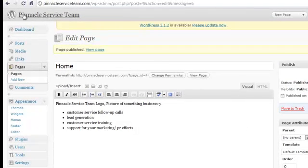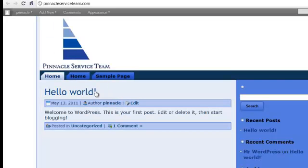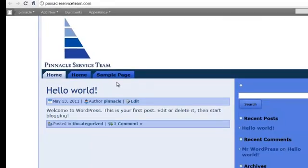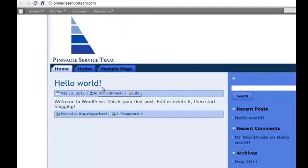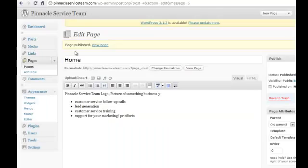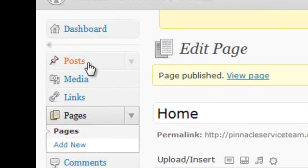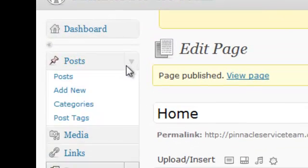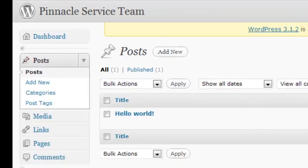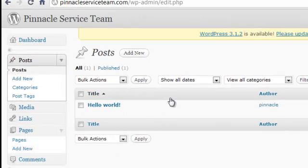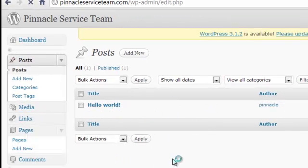Now if you go and look at Pinnacle Service Team, the homepage still has this Hello World, which is the default post that has been put in by the WordPress installation. So we want to get rid of that. We'll go back over and click on Posts, take a look at all of them. There's Hello World - we just want to trash that.